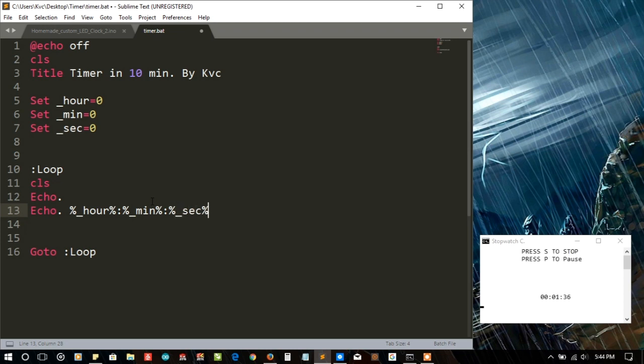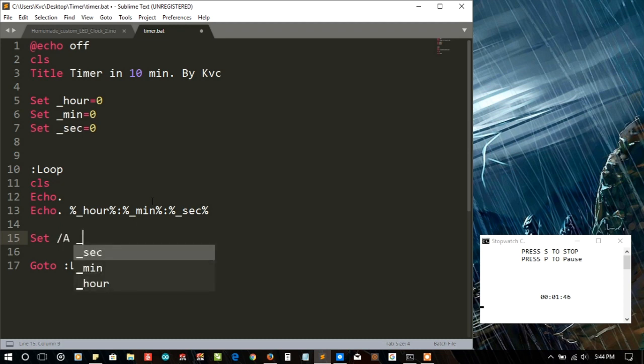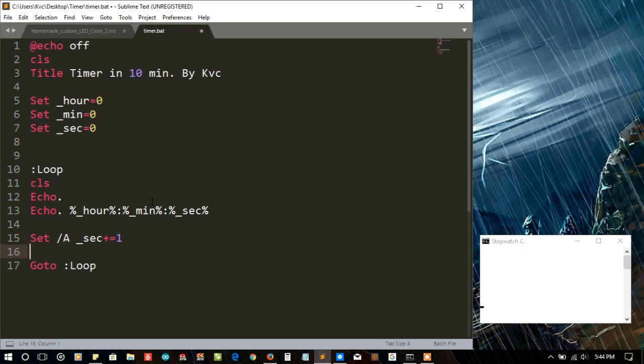In each loop we are going to increment the second by one because the fundamental unit we have is second here. Second plus equal to one.